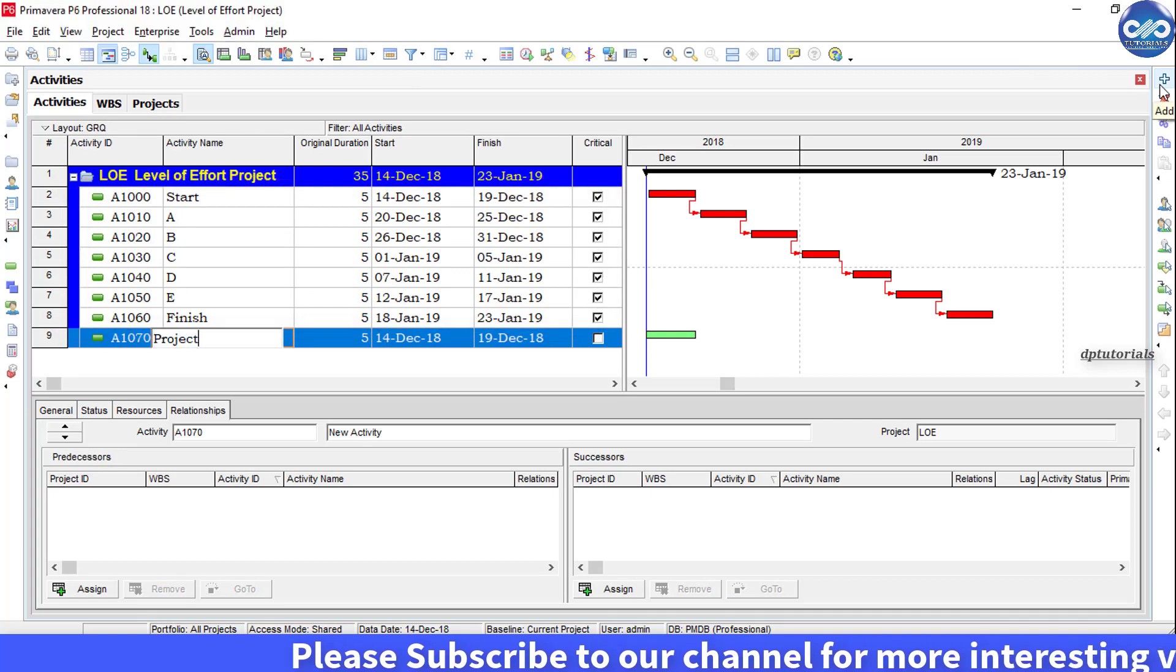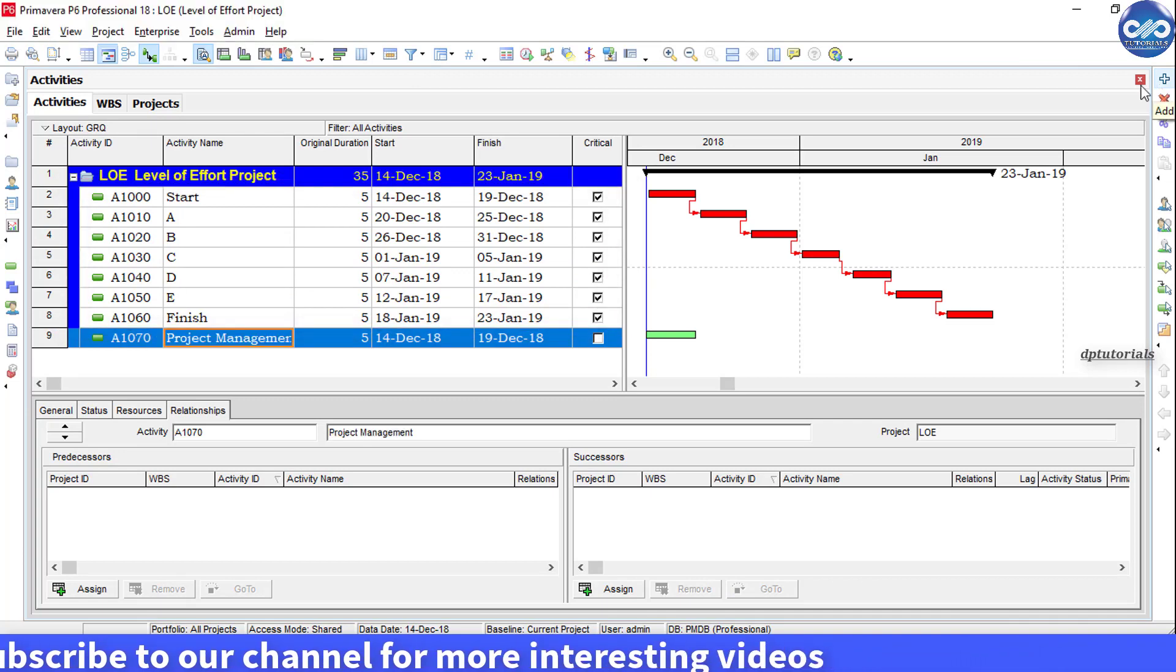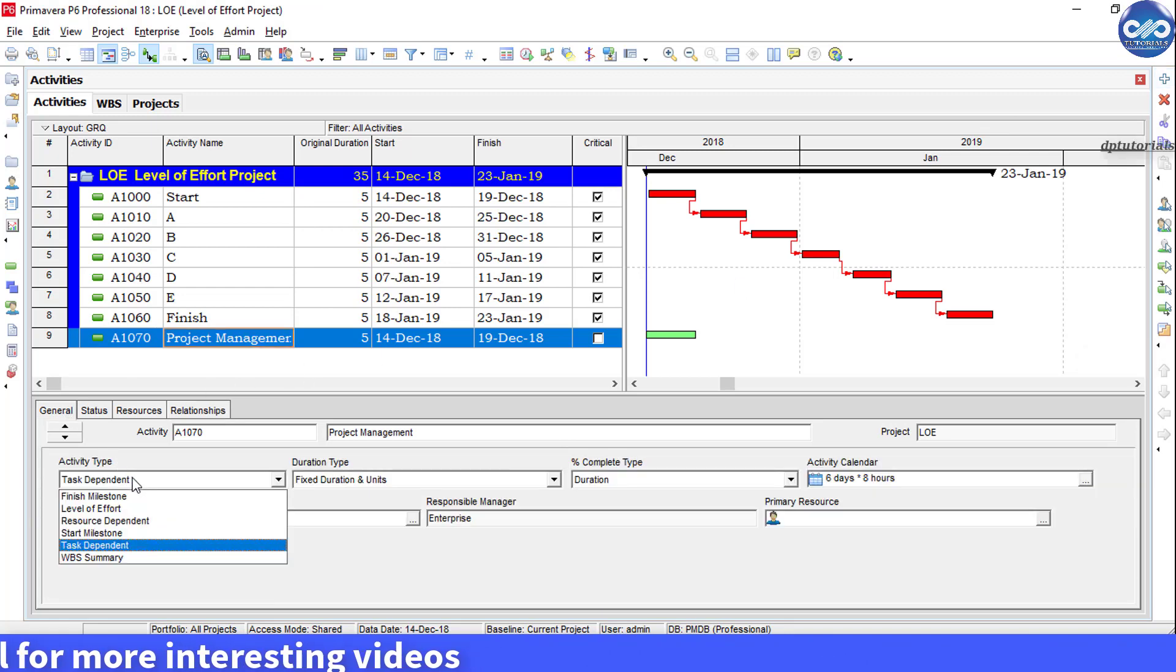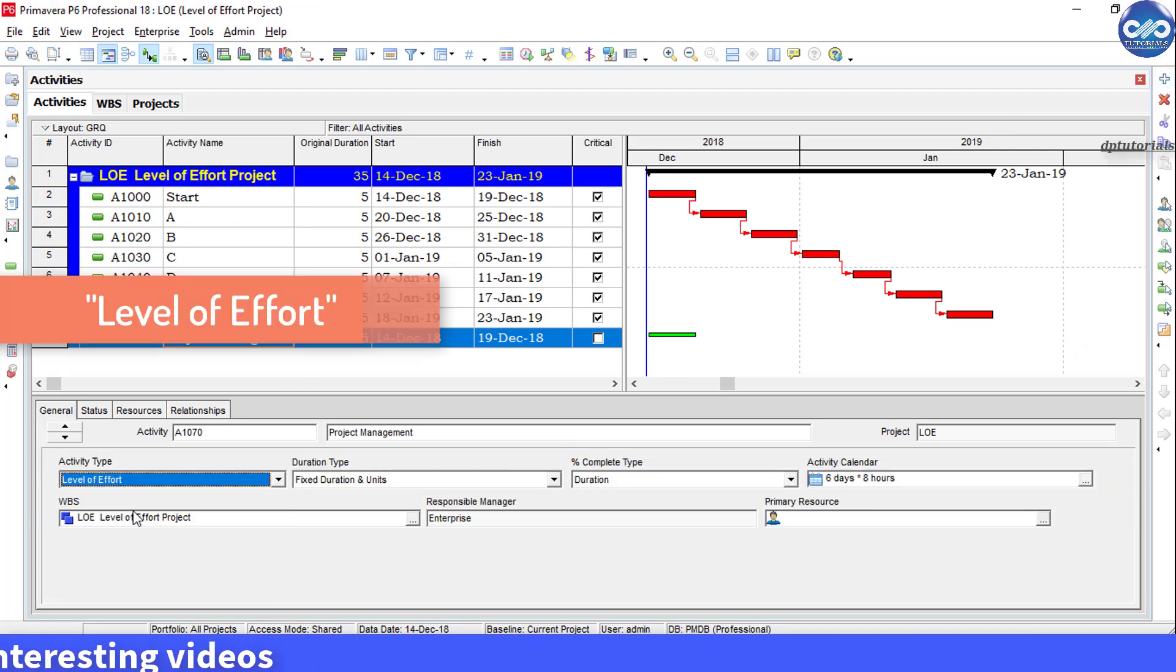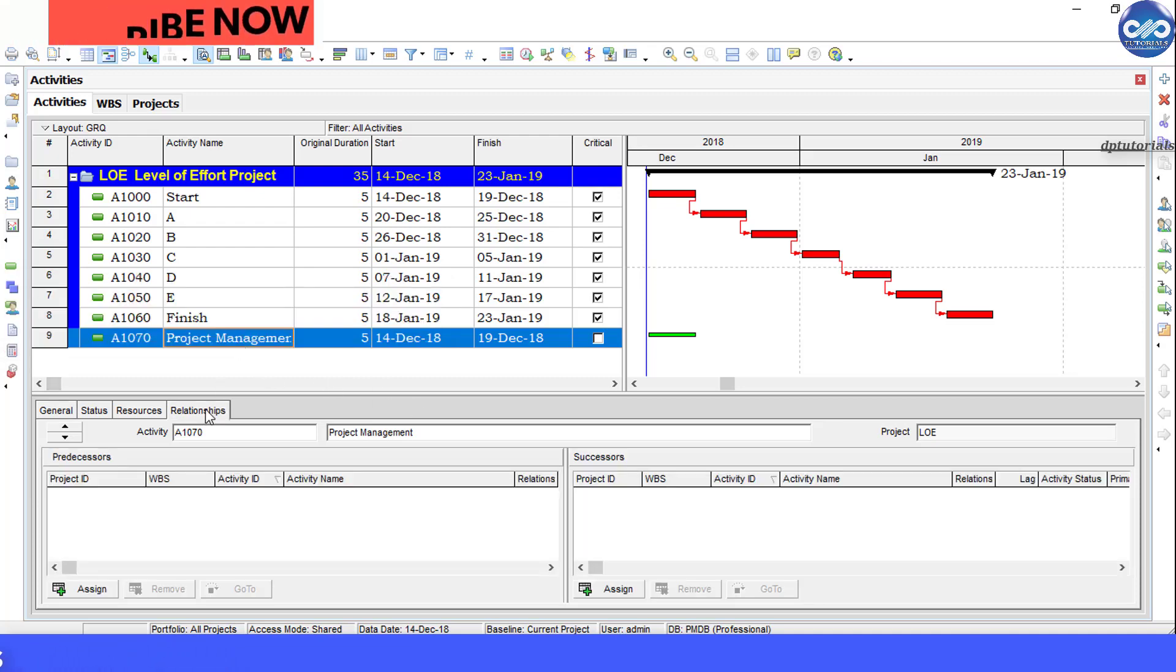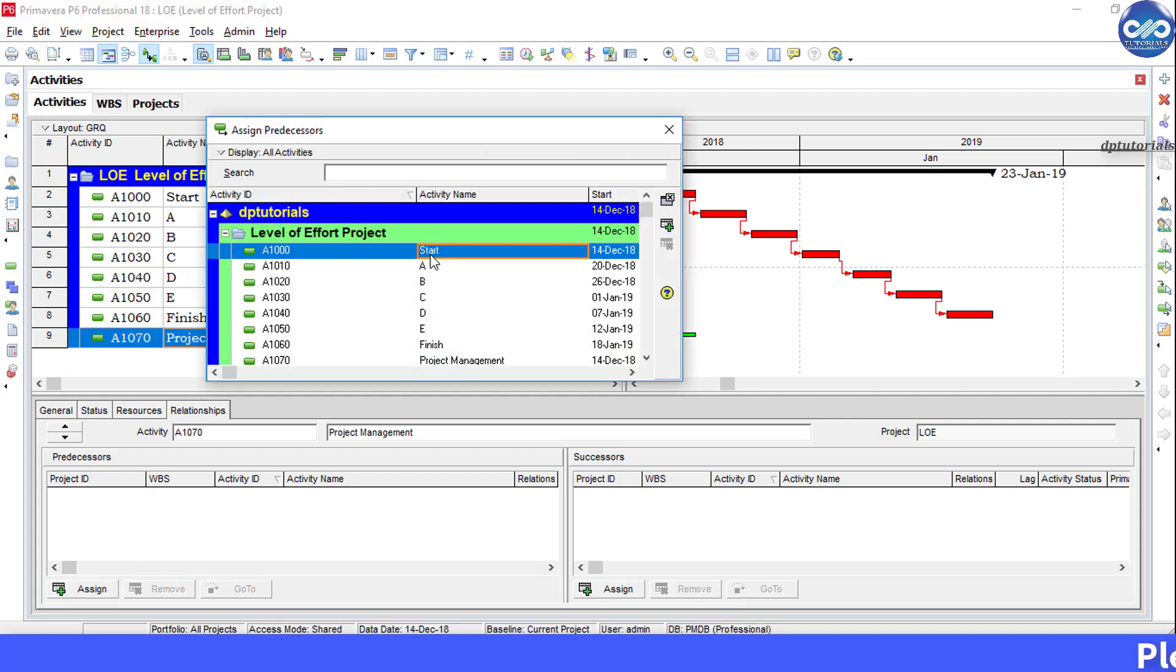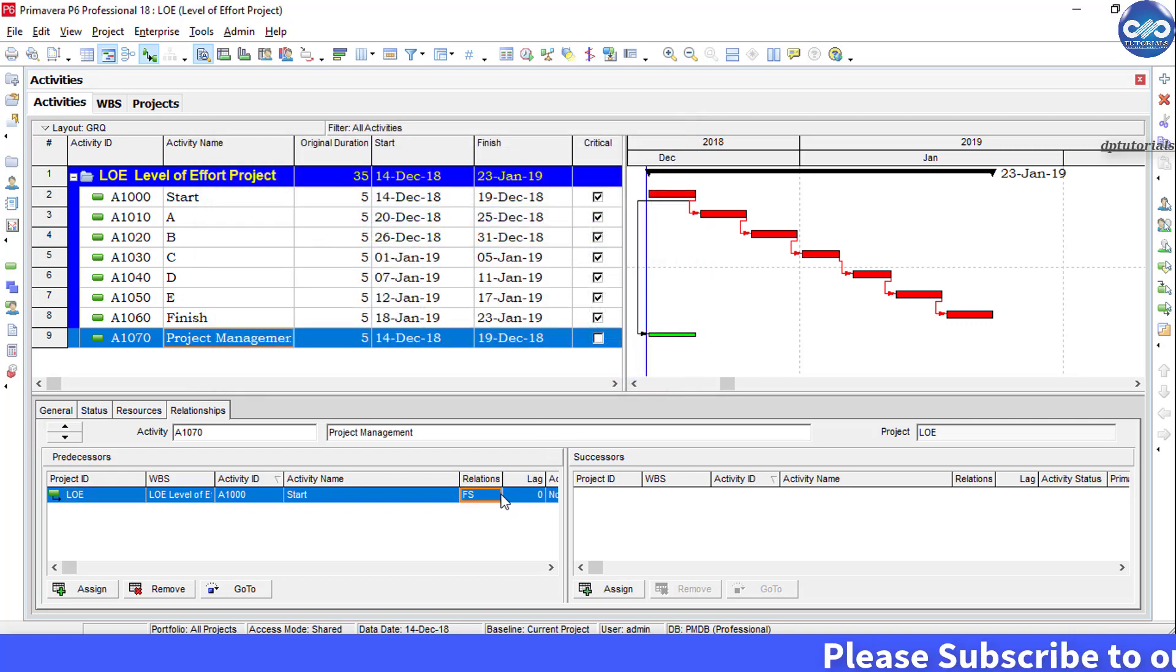Then go to the general tab and put the type of activity as level of effort, and then link this activity with the predecessor. Click on assign predecessor and select the start activity and change the relationship type as start-start.